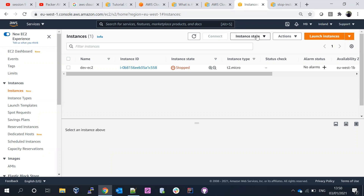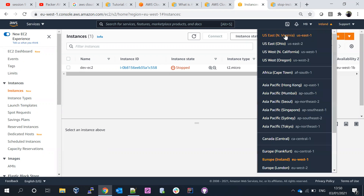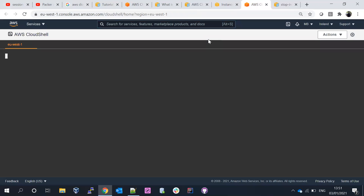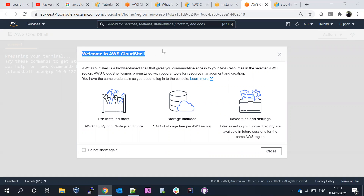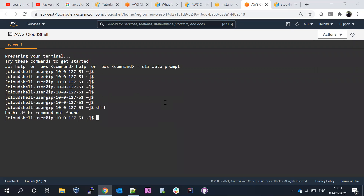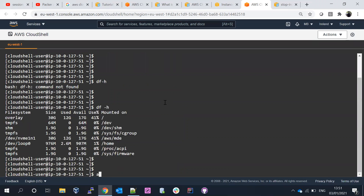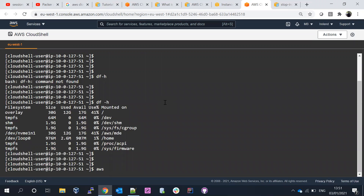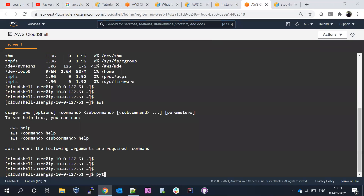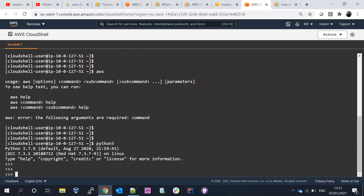AWS has launched CloudShell in around five regions — North Virginia, Hawaii, US West, and Ireland. I'm currently in the Ireland region, so let me go ahead and launch CloudShell by clicking the icon in the corner. You can see the welcome message — it takes a few minutes to launch. Once it's up, if I enter 'aws' you can see the AWS CLI is available, and Python 3 is also available as part of CloudShell.